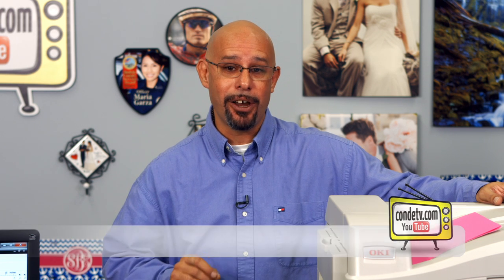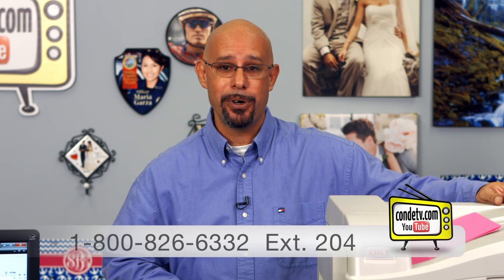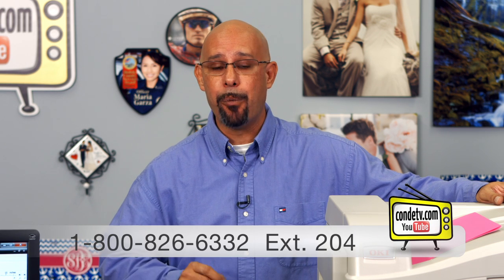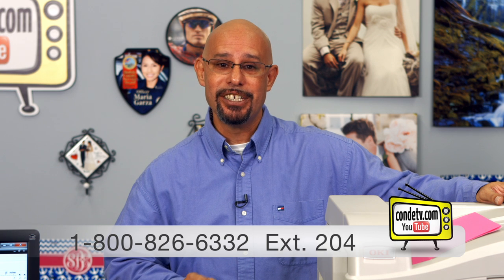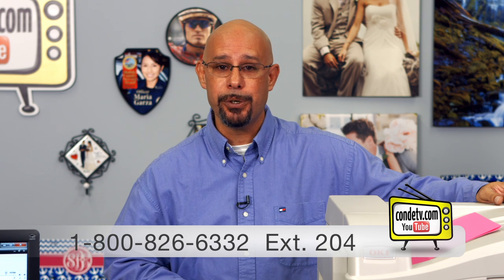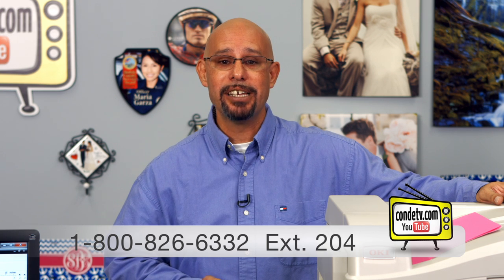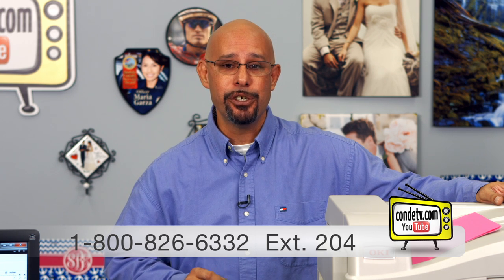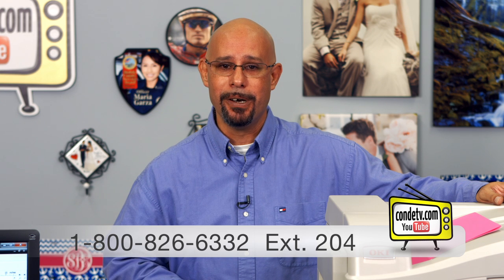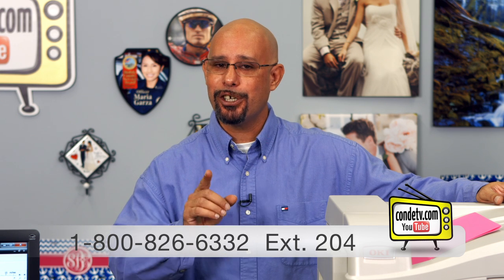Now, if you have any questions regarding these driver settings, do not hesitate to contact our technical support department at 1-800-826-6332 or you can contact me directly at extension 204 through the same number. Also, make sure to stay tuned to Condi TV for more videos regarding the white toner printers from Okie Data. But until then, I'm Doug DeWitt, Transfer Paper Product Manager here at Condi Systems. My time is up, and I thank you for yours.